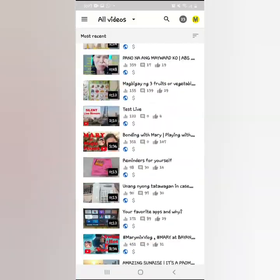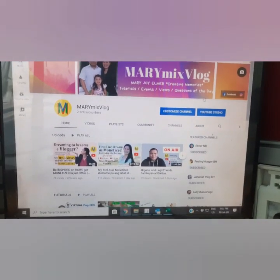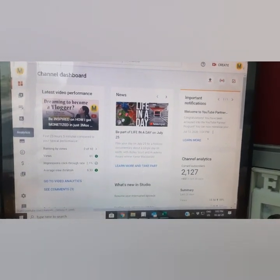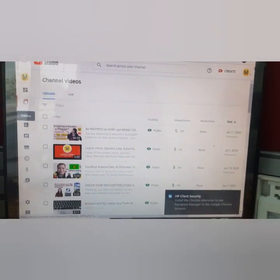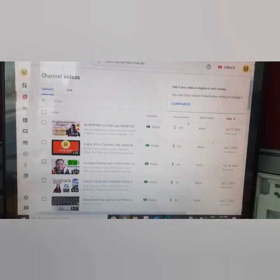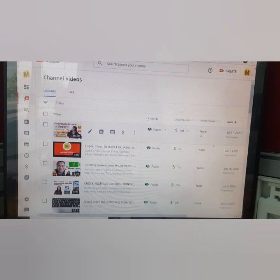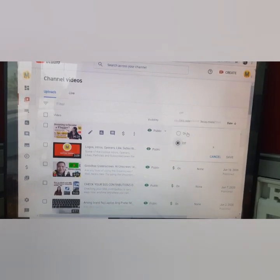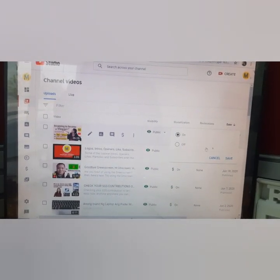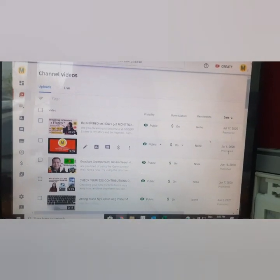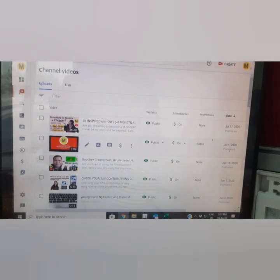If you're using a computer, desktop, or laptop, go to YouTube Studio, then click 'Videos.' In the columns you'll see: visibility, monetization, restriction, date. On the monetization column, just turn on the dollar sign for each video. Then click 'Save.' Automatically, all your dollar signs will turn green, which means your videos are now monetized. You can also click the dollar sign beside each video to check — you'll see 'Monetization On' and where ads will appear: before the video, during the video, and after the video. If your videos are more than 8 minutes long, there will be ads in between as well.